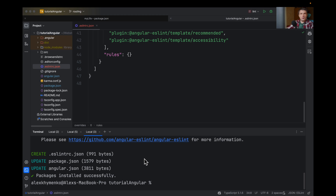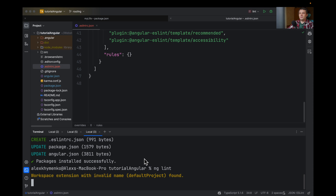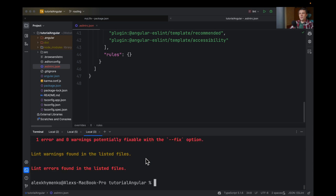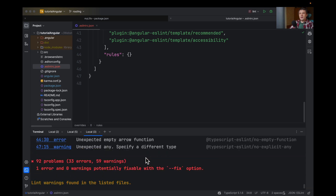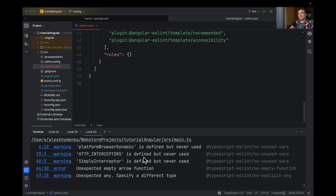And now you can just run ng lint. You will probably get a lot of errors, or maybe you will get zero errors.